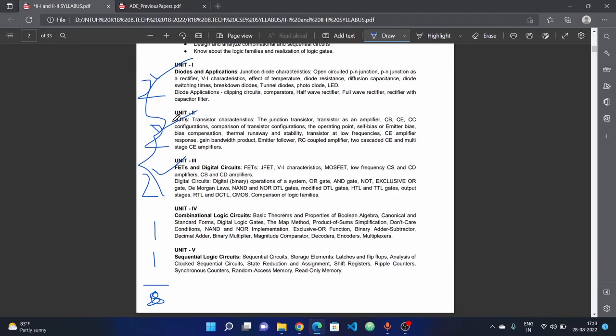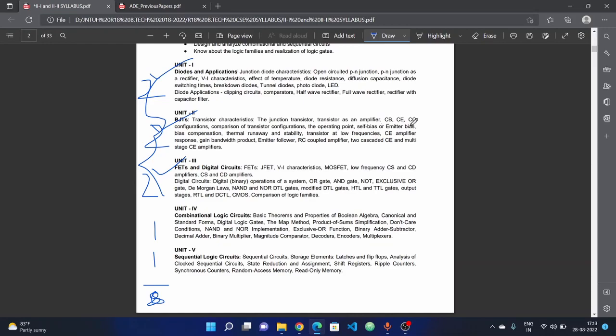Next, unit two is BJTs - Bipolar Junction Transistors. That means we have transistor characteristics, junction transistor, transistor amplifier work, CB, CE, CC configurations, comparison of configurations, operating point, self-biased, emitter bias, bias compensation, thermal runaway and thermal stability. The second unit is BJT. We have a lot of simple topics. We use the diagram and then we will gain the full mark.